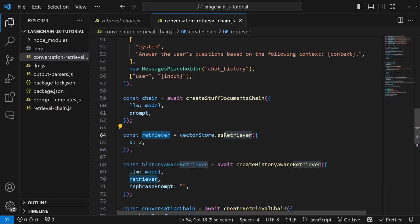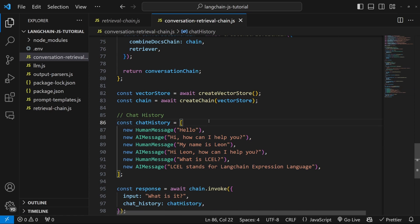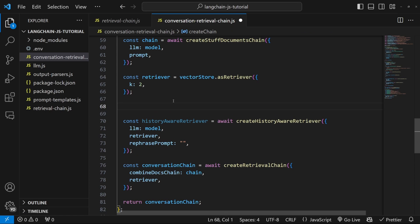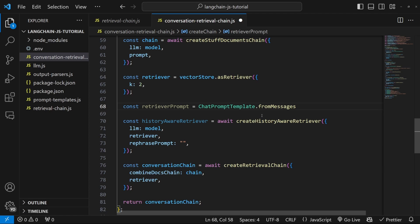The standard retriever simply takes the input string from the user and passes that to the vector store to fetch relevant documents. But if we include history, that's not enough — we need a way of taking the user's input as well as the chat history and converting all of this into a simple query to pass to the database. That is exactly what the historyAwareRetriever will do. But in order for it to understand how to format this query, we need to pass in a rephrasePrompt, which is nothing more than a simple prompt template. Just above this, let's create that prompt template and call it retrieverPrompt.